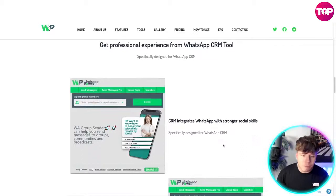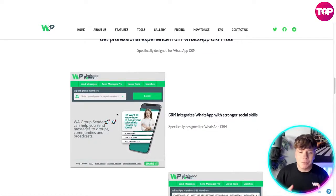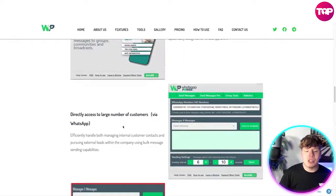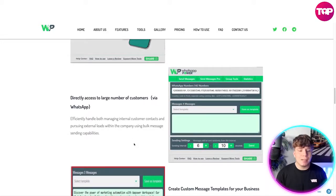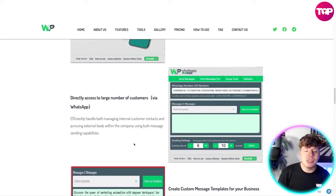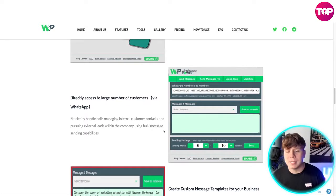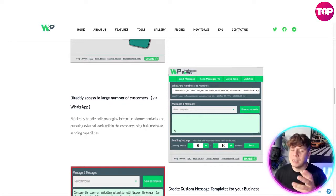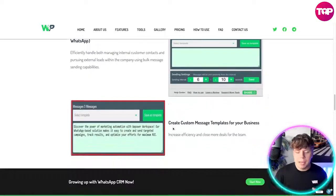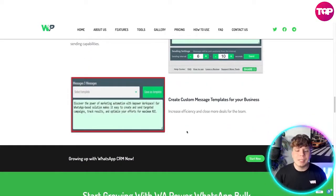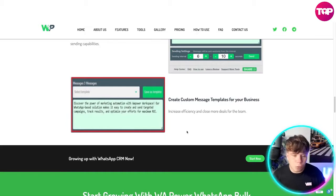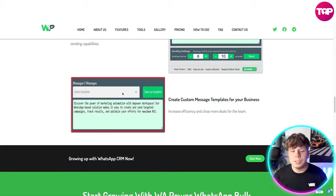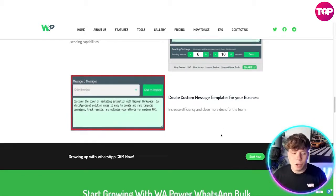Get a very professional experience from this tool — it's designed for that. You can see how easy and professional this looks. Directly access a large number of customers via WhatsApp, efficiently handling both international customer contacts and external leads using the bulk message center capabilities. Look how professional it is — it's super easy. Creating custom message templates for your business increases efficiency and helps close more deals. Simply save the templates and get them going again.